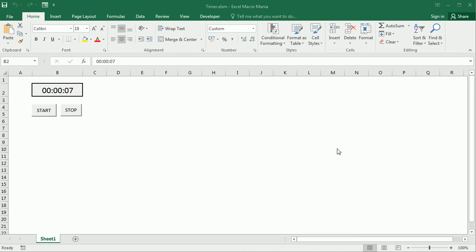Hello and welcome to the channel. In this video we'll see how to create a simple digital timer like this one here in Excel using VBA macros.